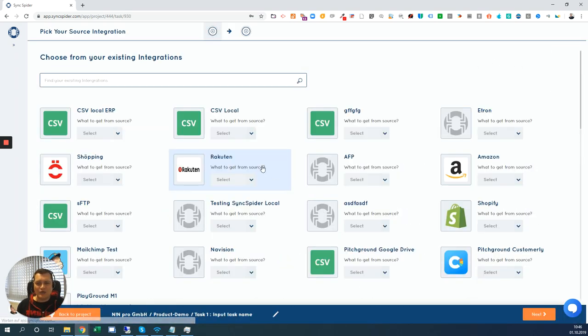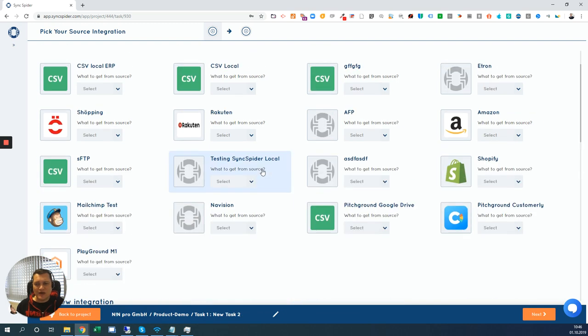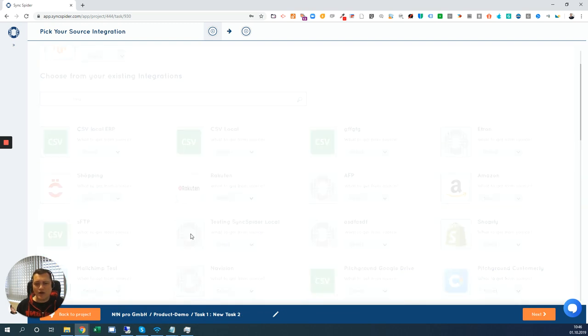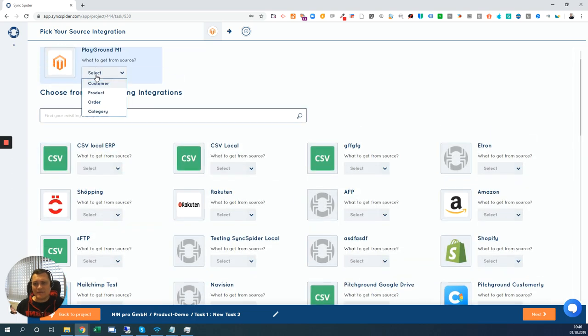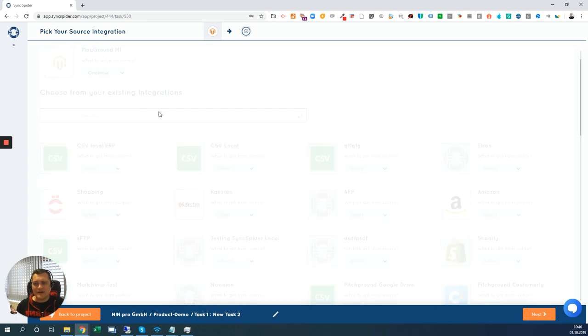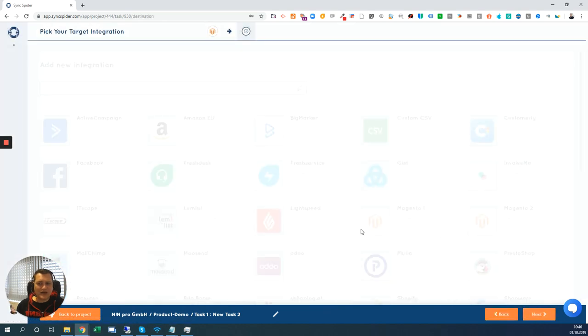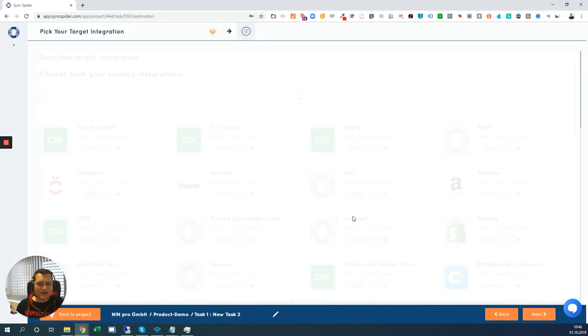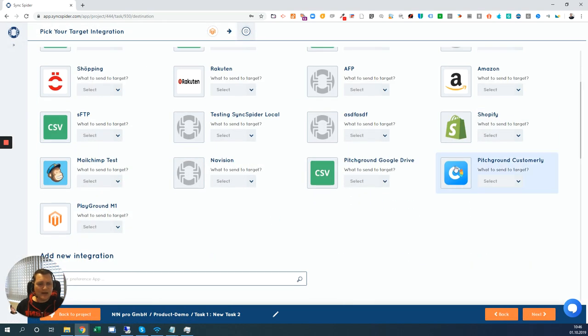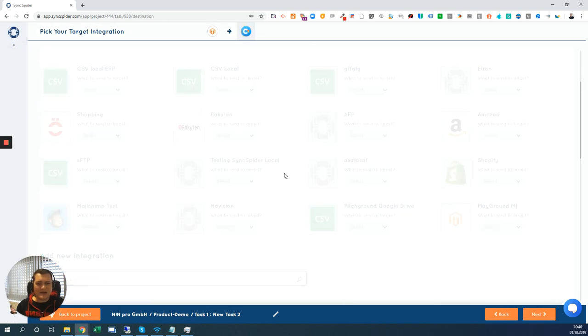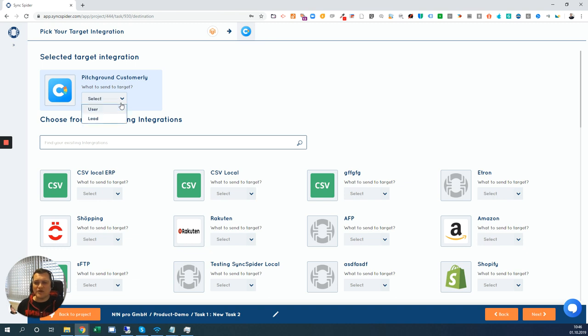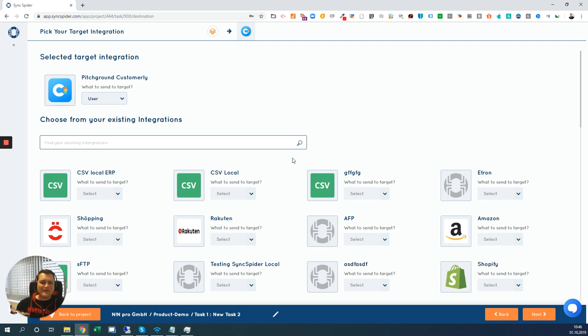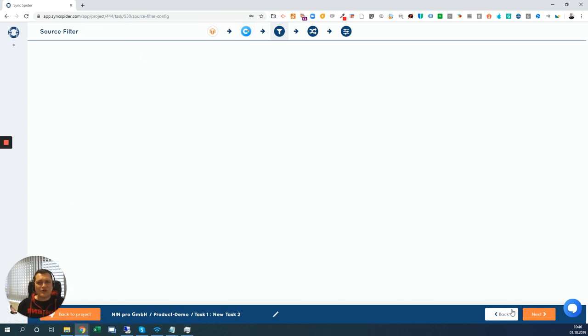And I can start with just a new task. I would like, for instance, to get some from Magento 1. I would like to get some customers. And I would like to synchronize those customers to my Customerly account, which is an email and chat system. So I would like to have all the contacts from Magento there. And I would like to have them as users because they purchased already. And this is it. These are the steps you need to do step by step.